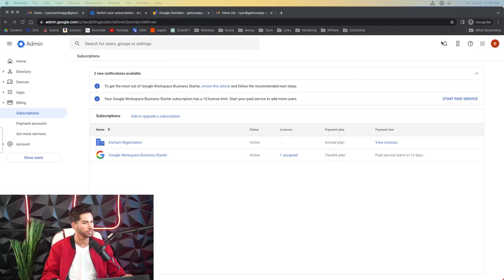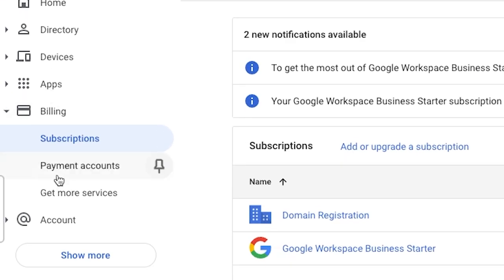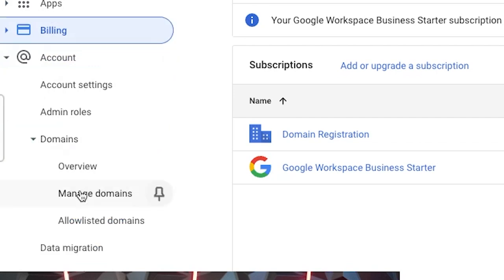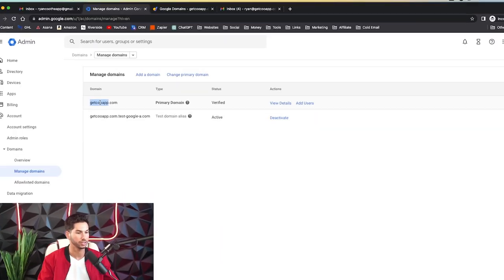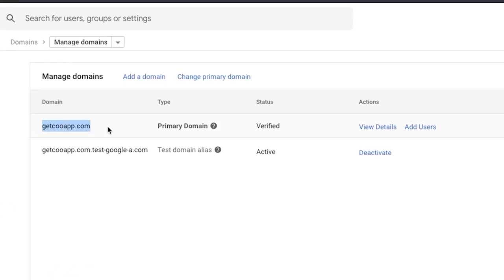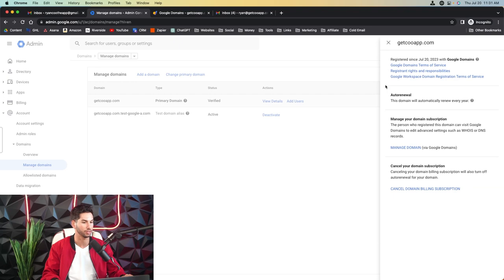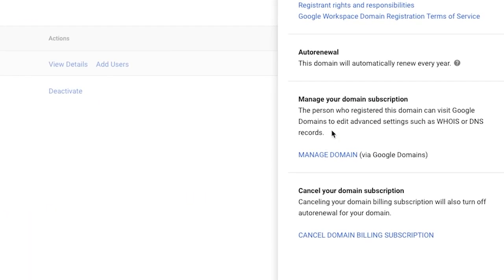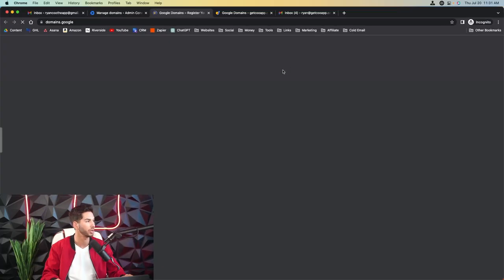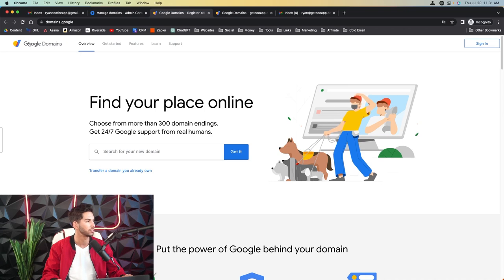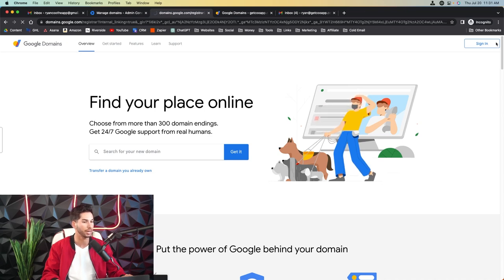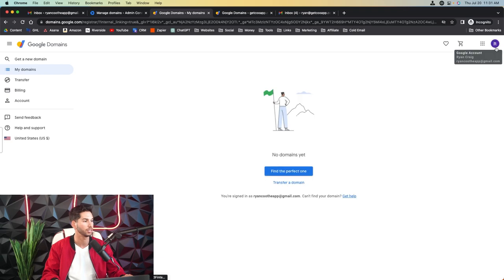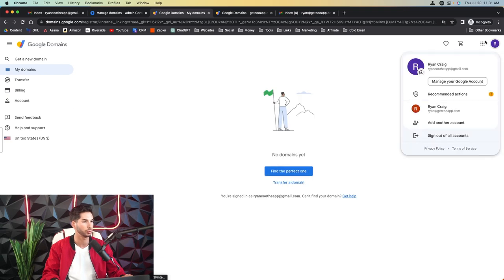All right now the next thing that you're going to want to do is check on your domains. So we can come into account, domains, and then manage domains. And here's that domain that we purchased, get kuapp, it's primary, it's verified. Now let's go ahead and view the details and it's going to direct us to Google domains to actually manage it. So let's click on manage domain. That's going to take us to domains.google.com. Make sure that you sign in with the same email address that you set up G Suite with.